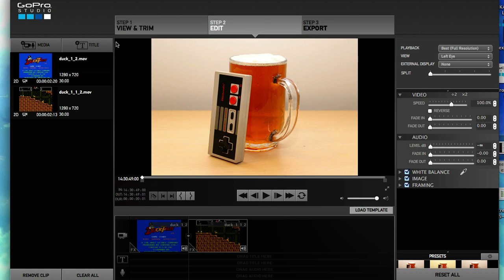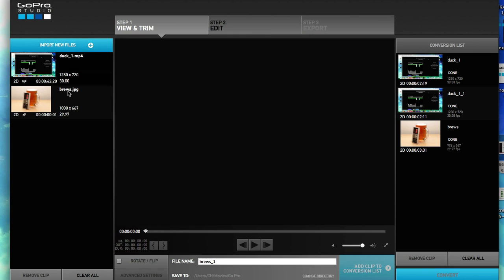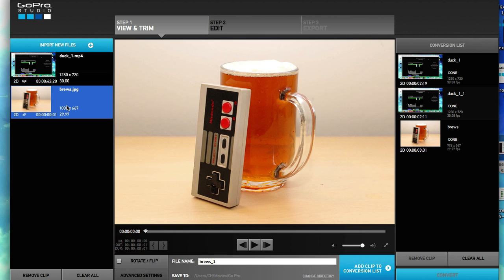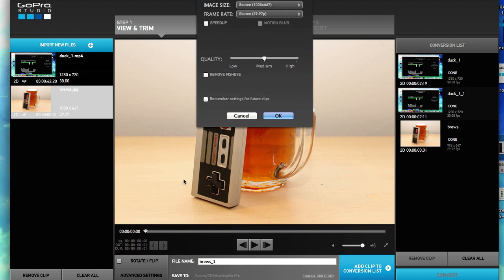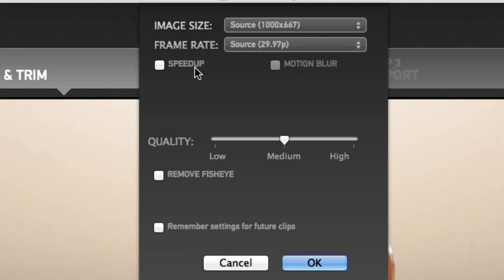So I'm going to delete this from the timeline, and I'll delete the clip from here too. I'll go back to Step 1 — your Brews dot JPEG will still be here. What you're going to want to do is click on Advanced Settings. Switch this from frame rate, because it's reading it as a single frame.